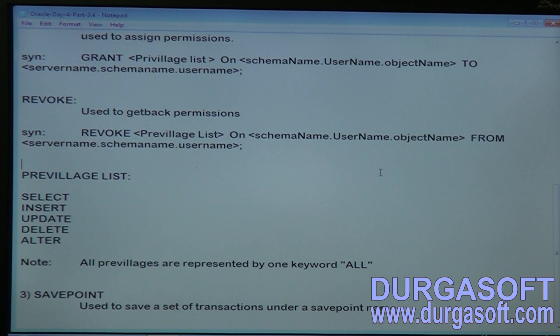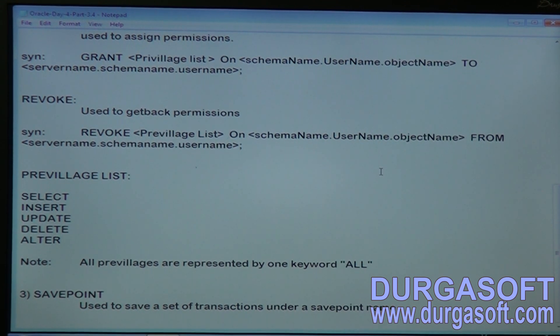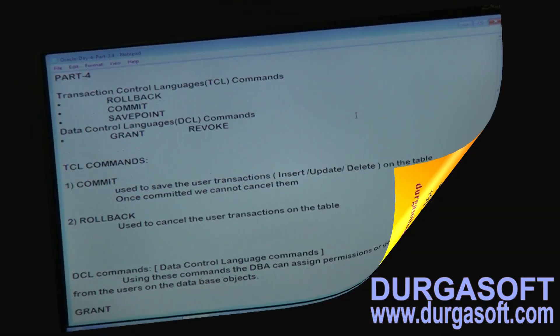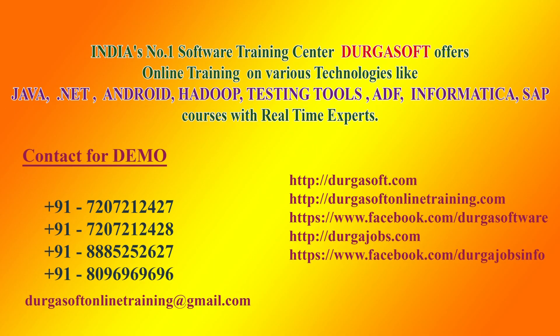I think this video is very much helpful to those who are interested to learn about TCL and DCL commands. Thank you.